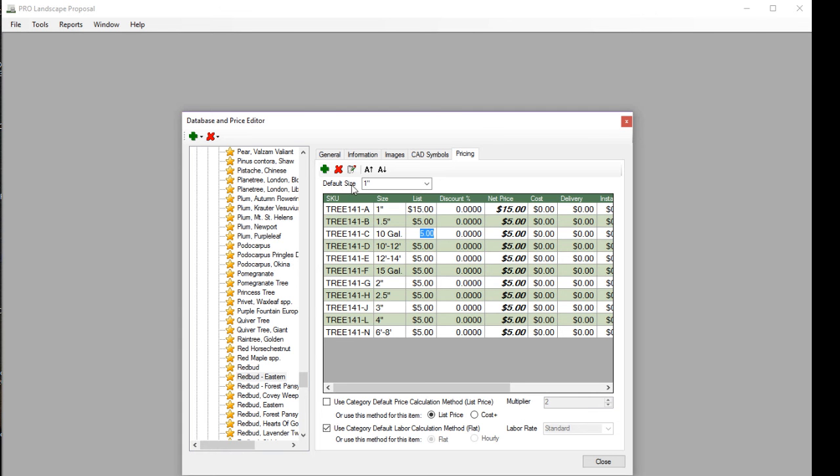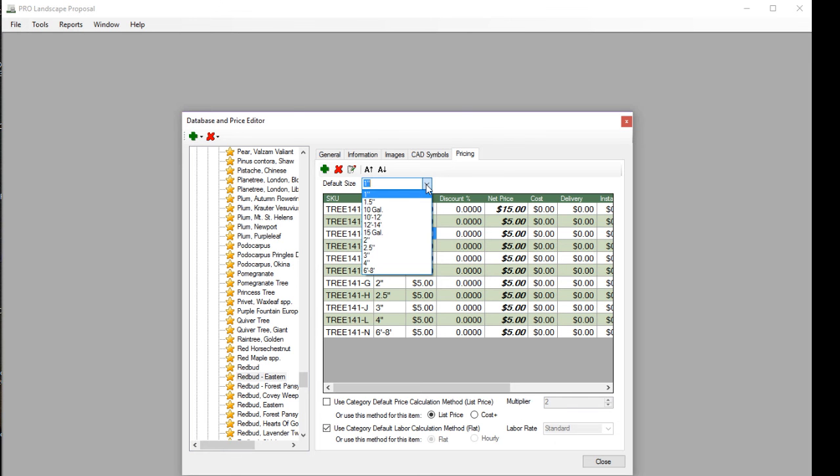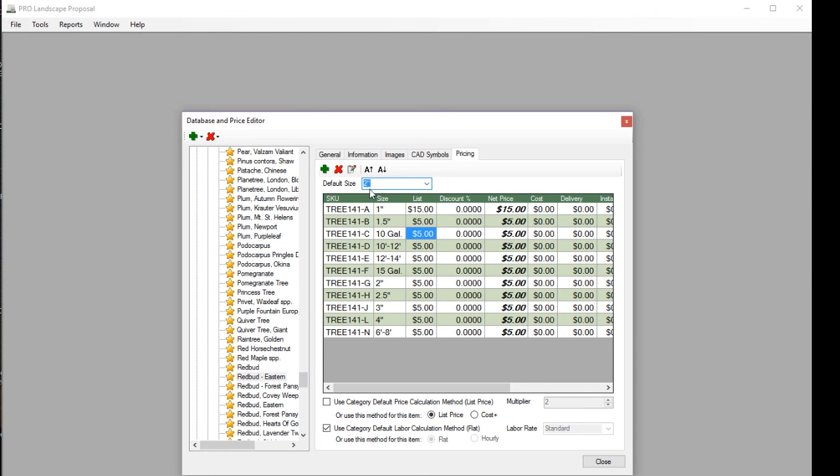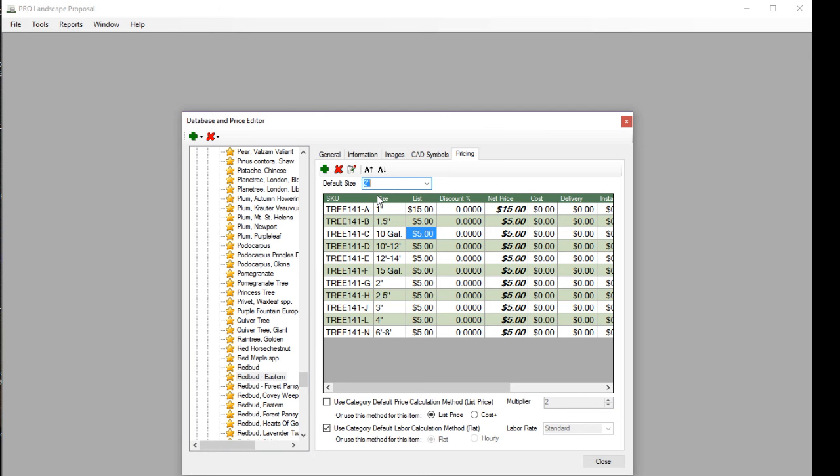Also note that up here at the top of the window, it says default size, so if I always want to use a certain size of tree, every time I do a design with it, I can select a default size, and it will use that default size when I drag the image or the symbol to the drawing. I don't have to keep changing the size every time if I always use the same size of a particular variety of plant.